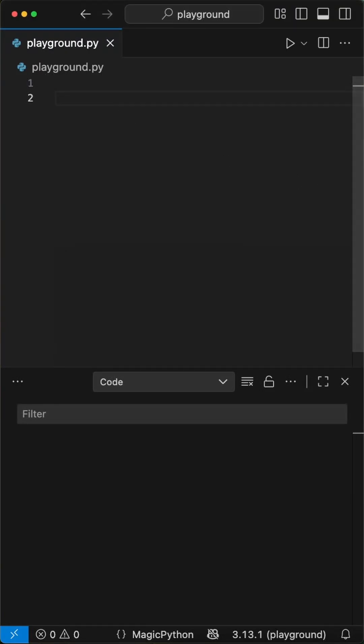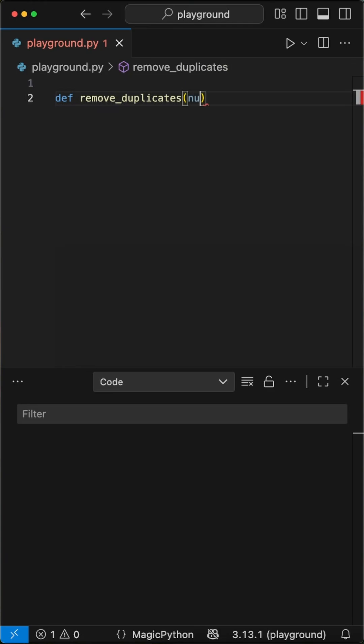Hey guys, today we are looking at another interview question in Python. This time, we have to remove duplicates from a list of numbers in Python.